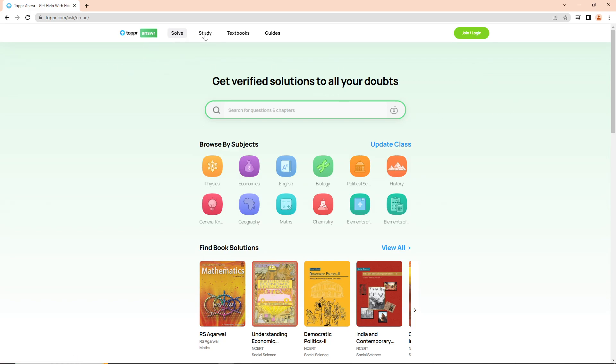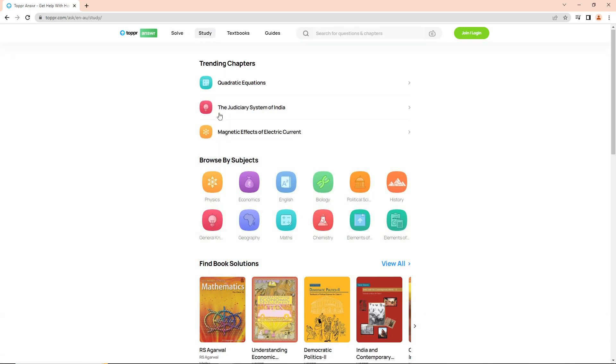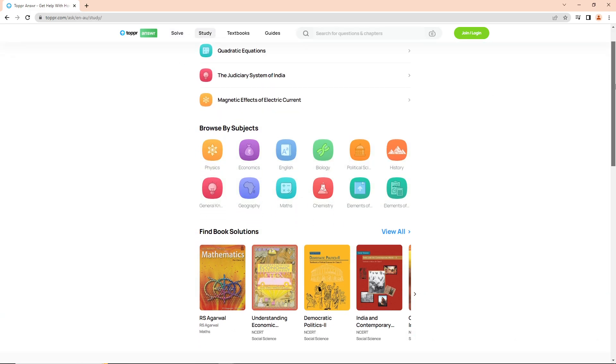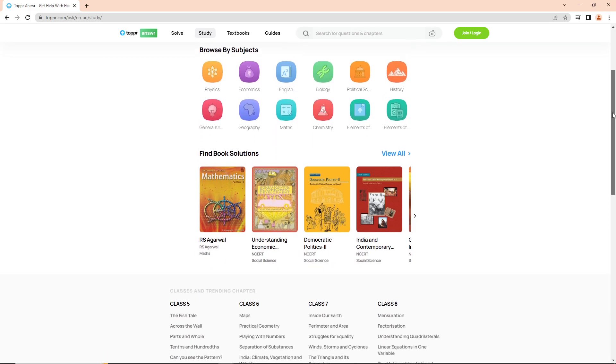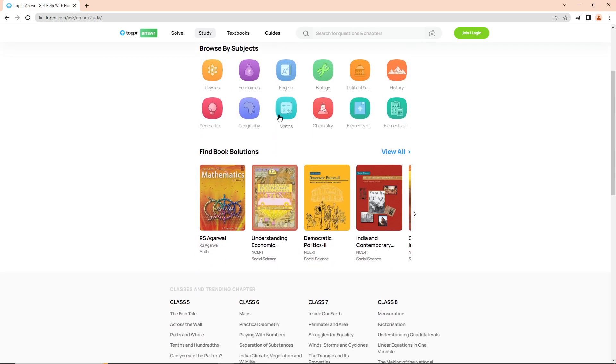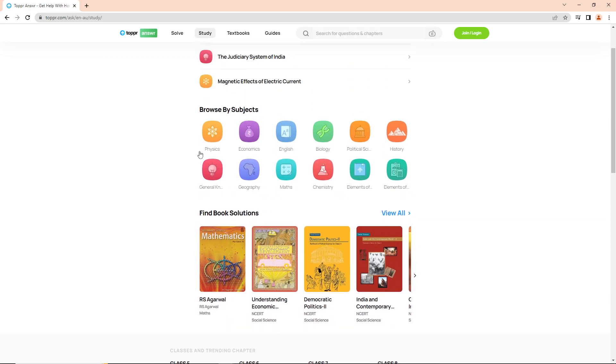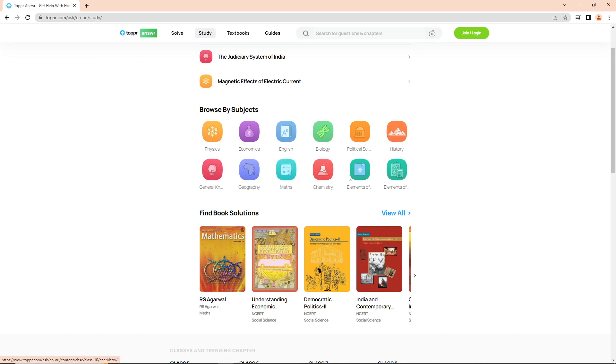Physics, economics, English, biology, political science, history, general knowledge, geography, methods, chemistry, elements. Also books can be found, and this covers every subject with exams.